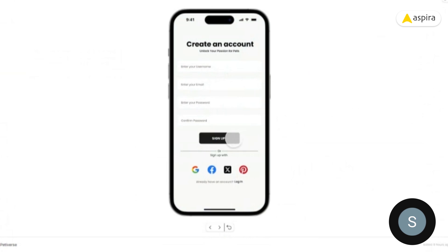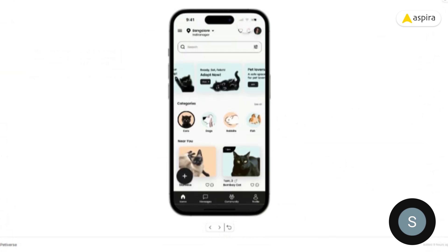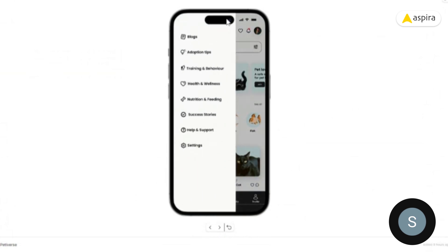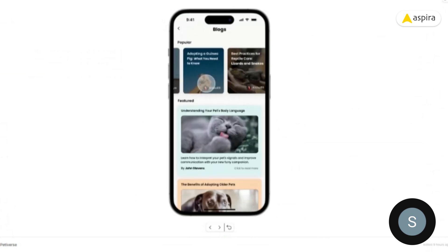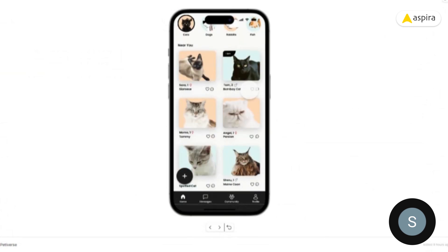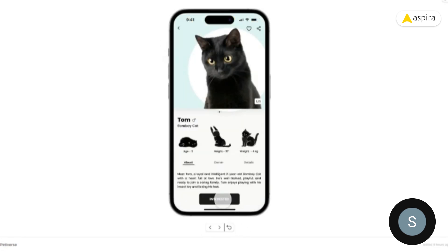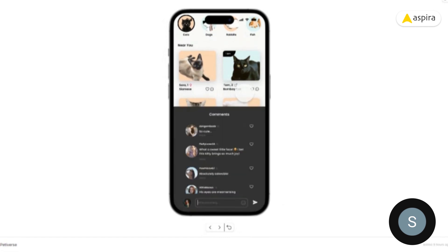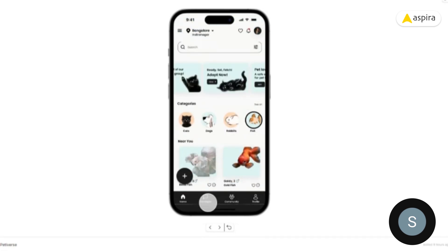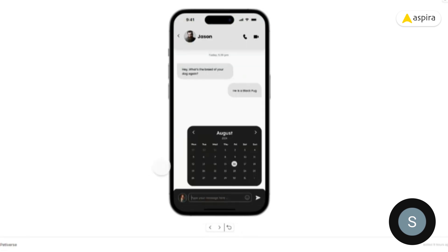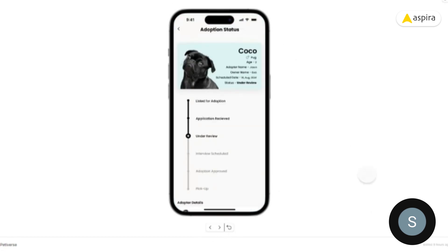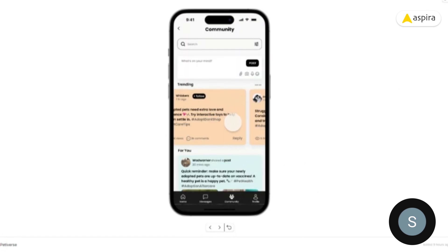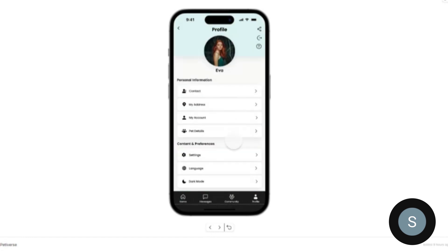I'll now play the prototype. After sign up you go to the homepage, where you can open favorites, notifications, and the hamburger menu to see all available options. I'm choosing blogs, and for categories I can filter by cats. Clicking a pet I can express my interest, or reply to posts. There are also dogs, rabbits, and fish categories. In the message screen you can schedule an adoption date and check the adoption tracking status — shown as 'under review.' There's also the community page with trending posts, a 'for you' feed, and the profile page.